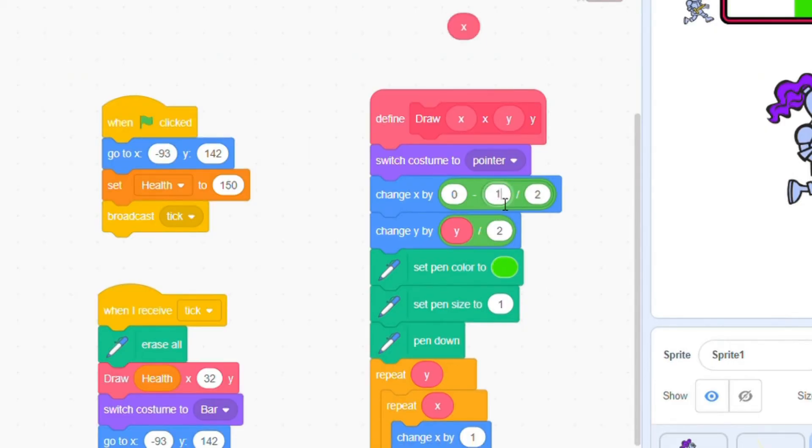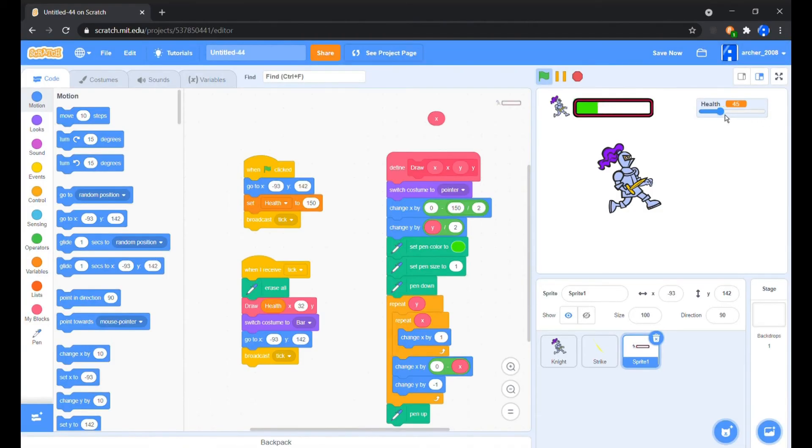So we will replace the change negative X by 2 by 150 by 2, so that the start of the bar is always at the leftmost point of the bar.